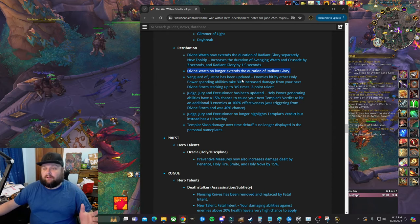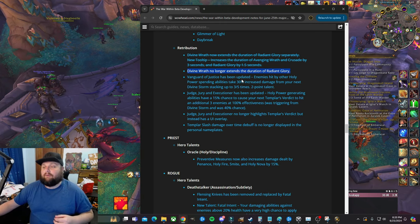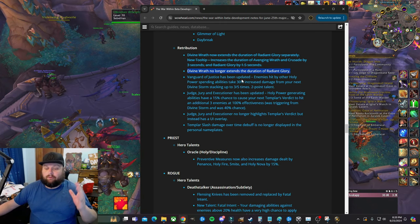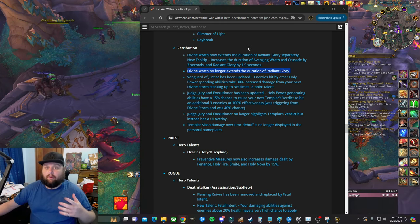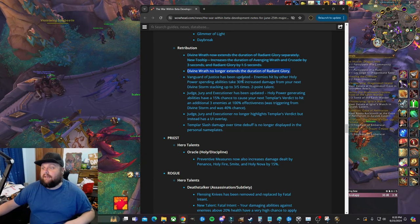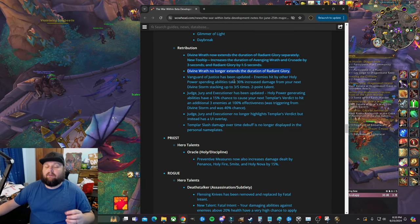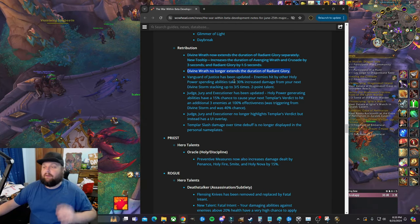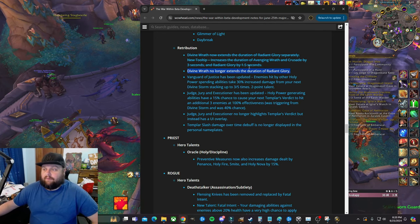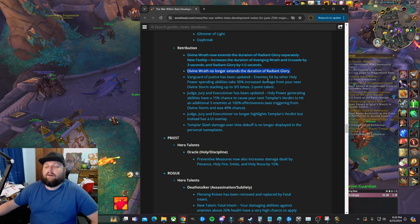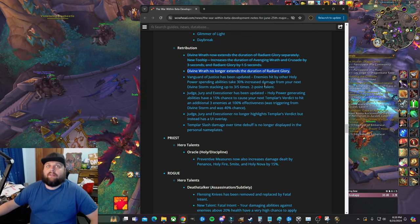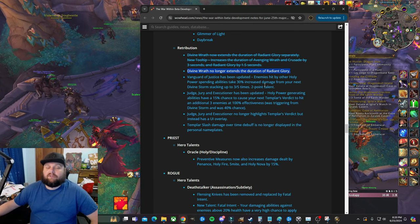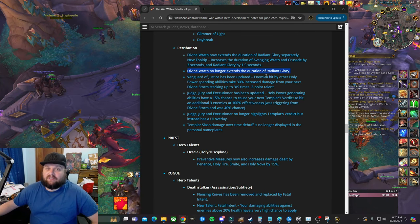No longer extends the duration of Radiant Glory. So Radiant Glory, if you're on my channel at all or you're looking at Ret at all, you've heard about Radiant Glory. Radiant Glory basically turns your Wake of Ashes into what activates your Avenging Wrath. And before, the Divine Wrath talent, which is in the very middle of your Retribution side, extended it by 1.5 seconds. As you can see up here, that no longer happens.